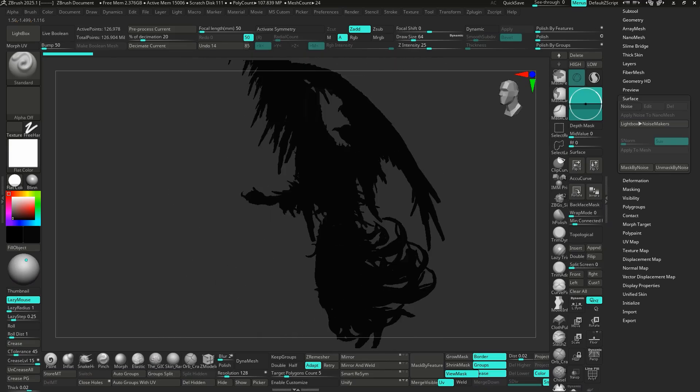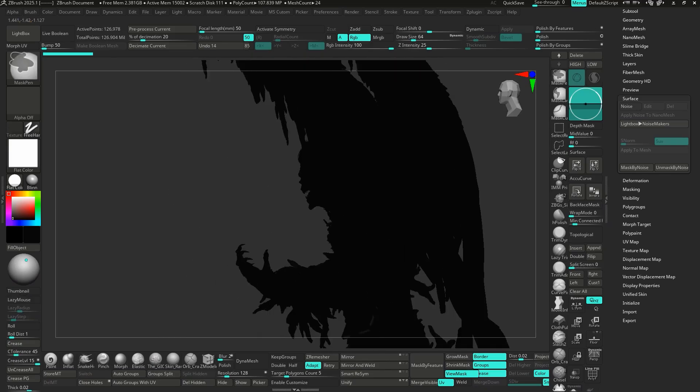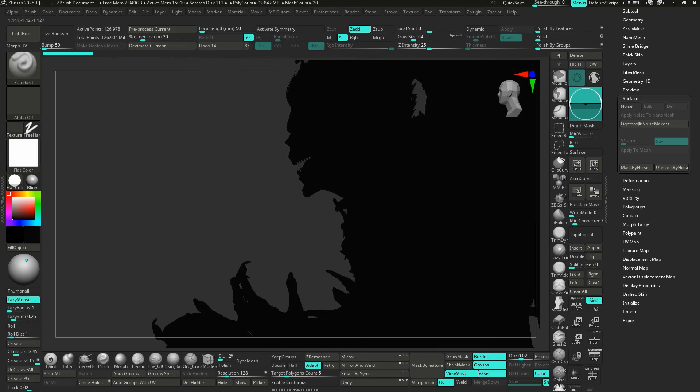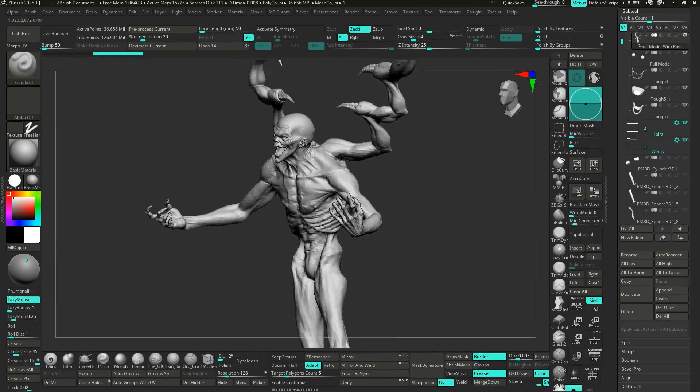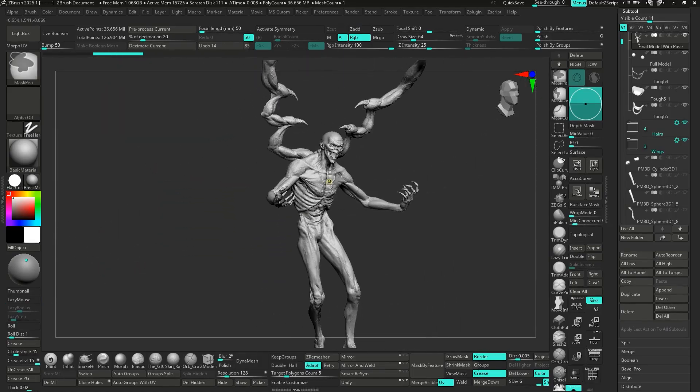They rush into detailing too early, but remember, a strong silhouette is crucial — it ensures your character looks good even from a distance. Good silhouettes always rely on accurate anatomy, so if your anatomy is right, creating a strong silhouette becomes much easier. If you want your anatomy to be accurate, you should find good anatomy references.